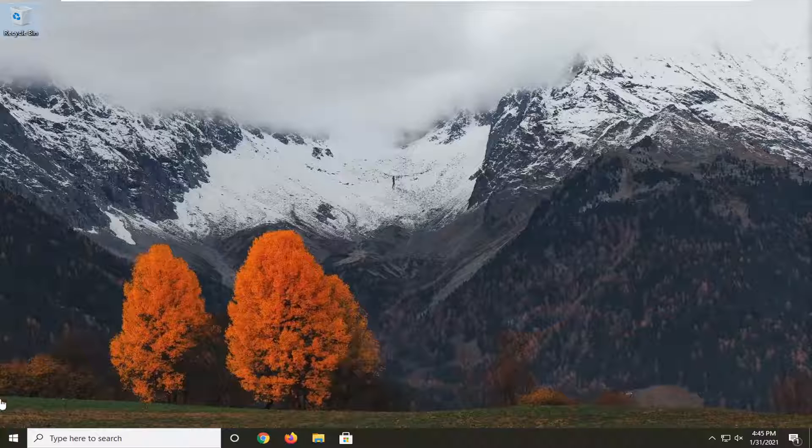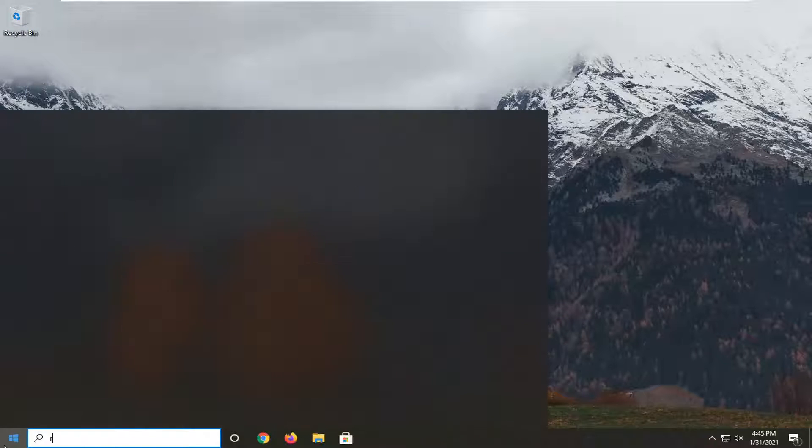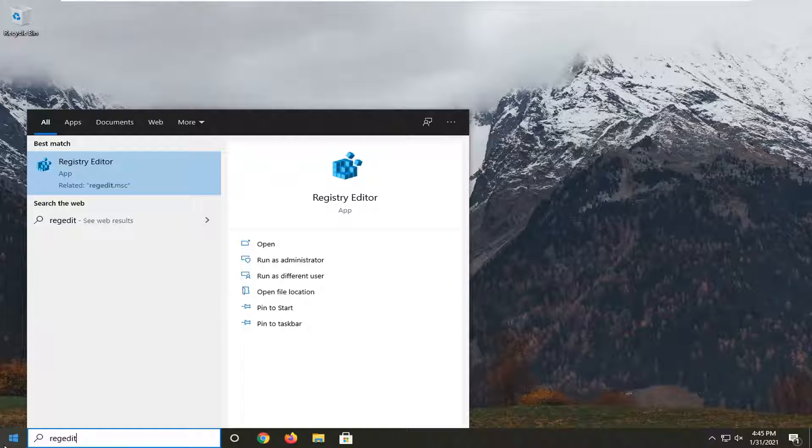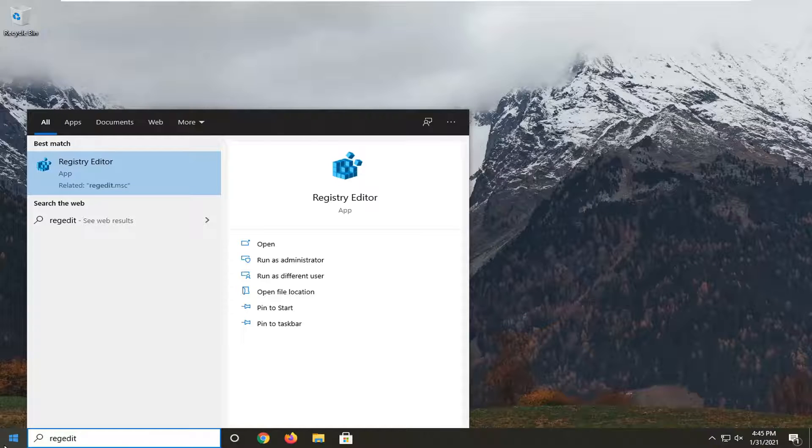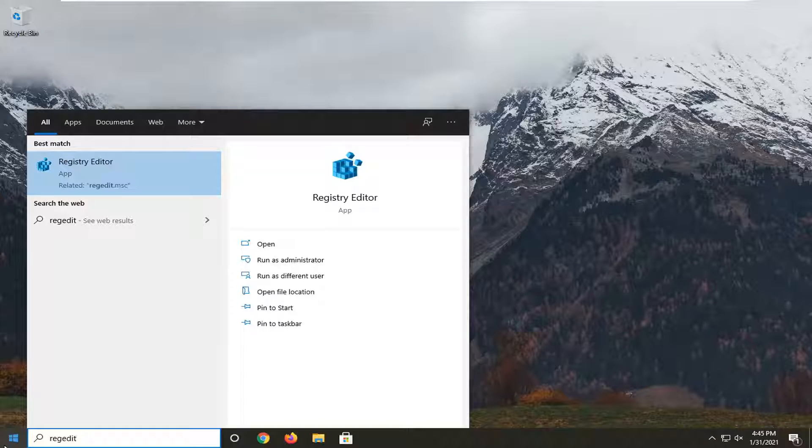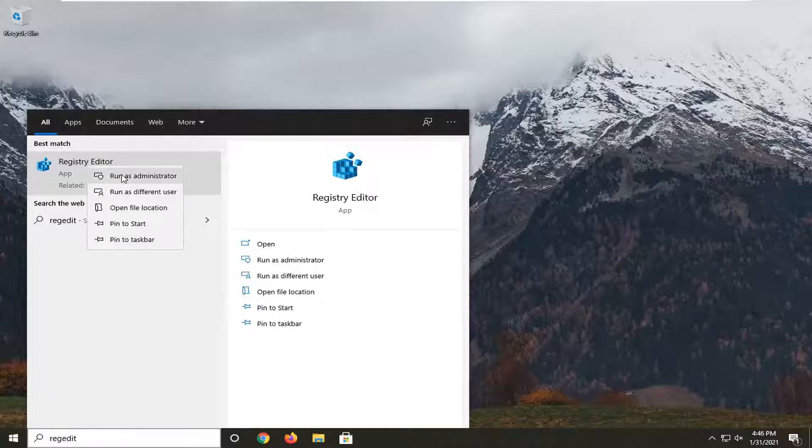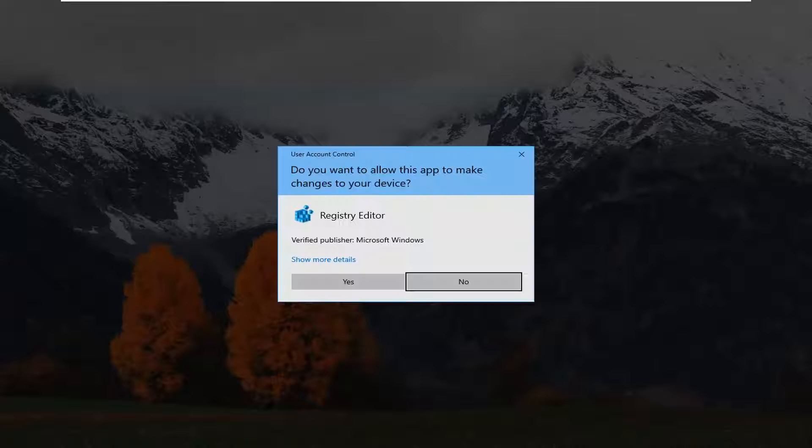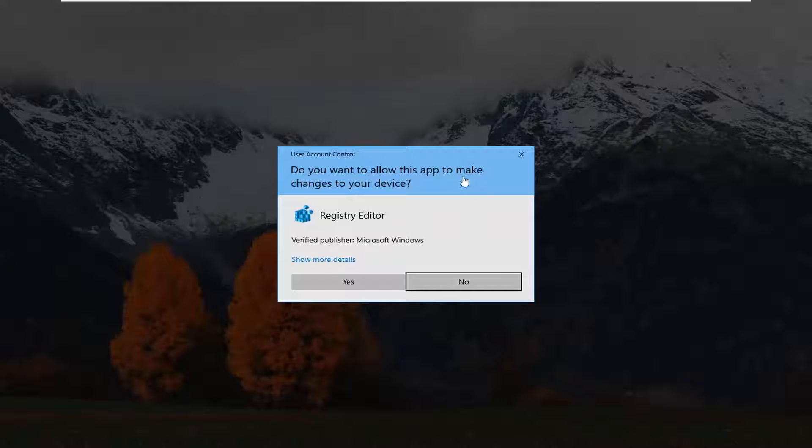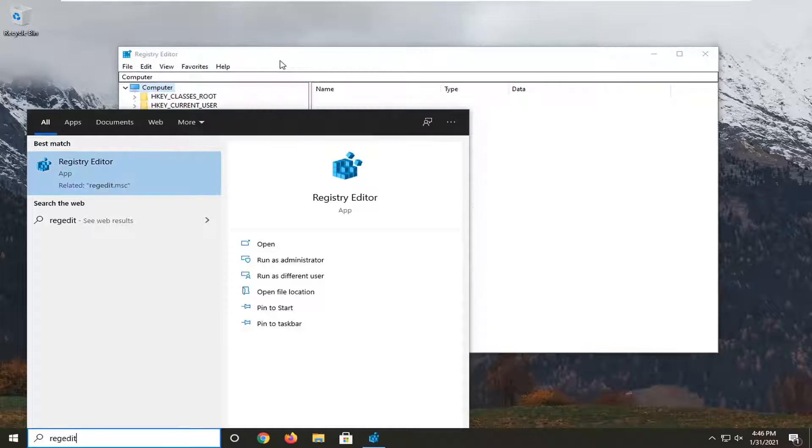We're going to do that by opening up the start menu, type in regedit, R-E-G-E-D-I-T. Best results should come back with Registry Editor. Go ahead and right click on that and select Run as Administrator. If you receive a user account control prompt, go ahead and select Yes.